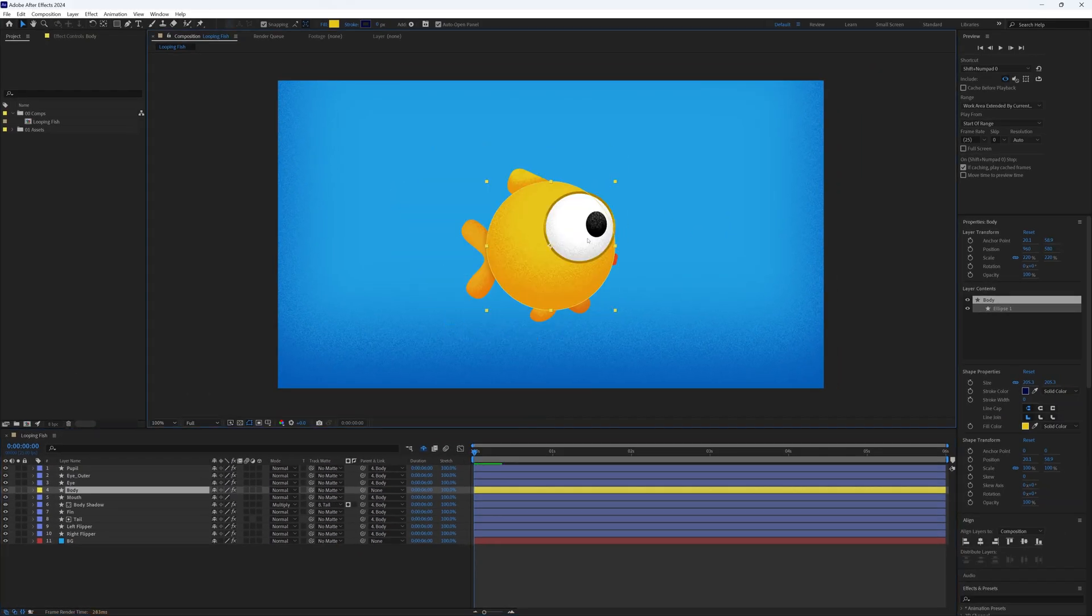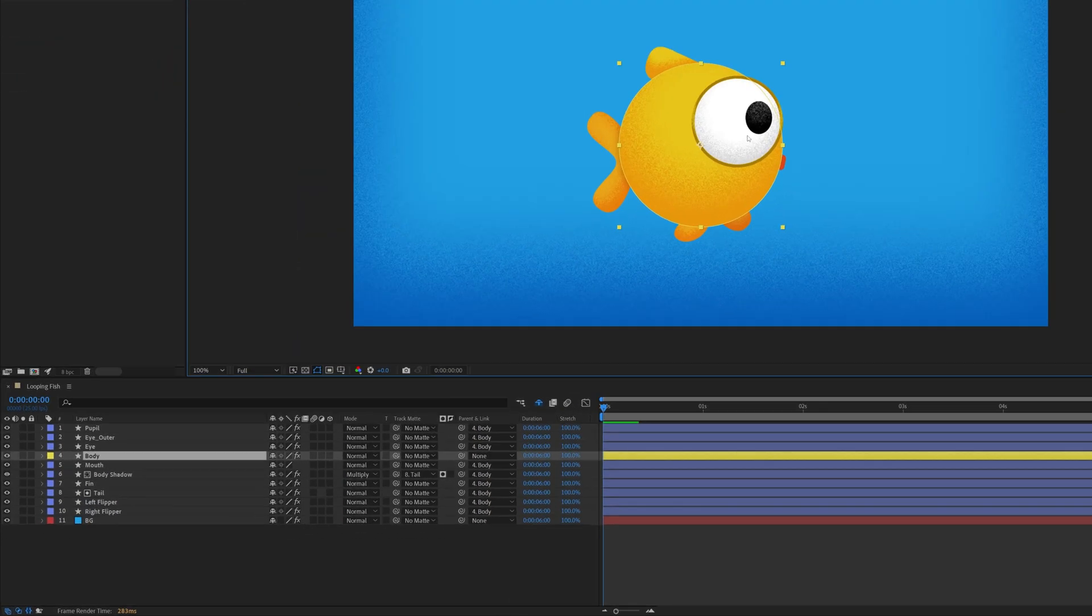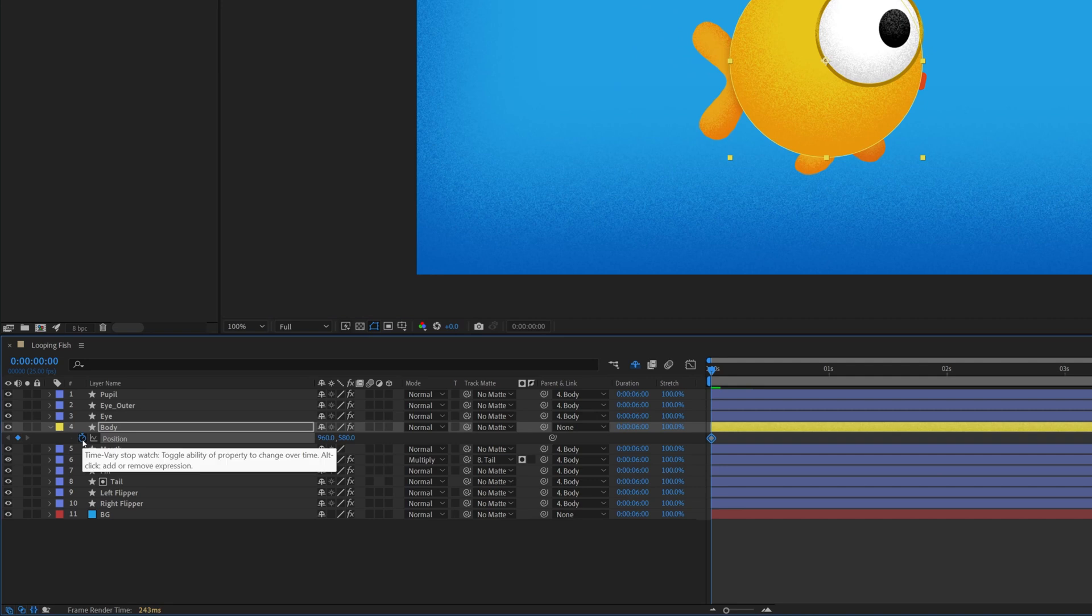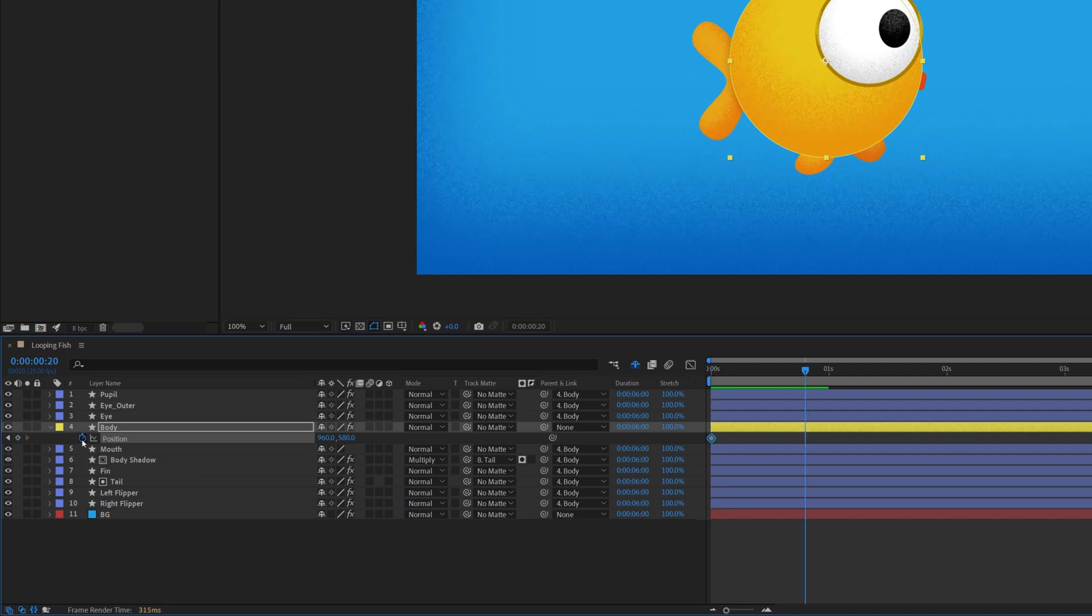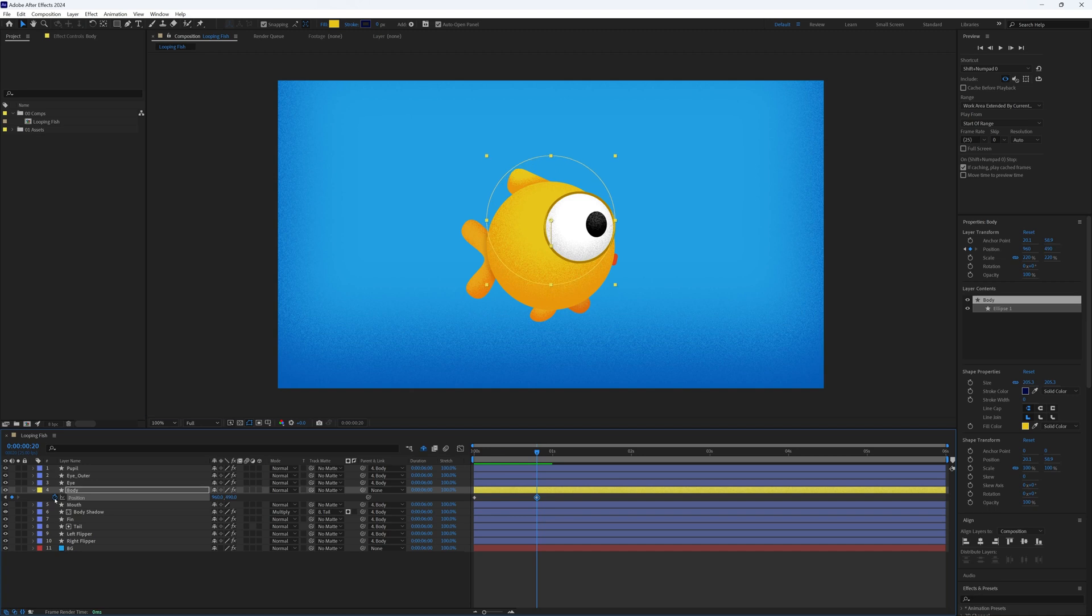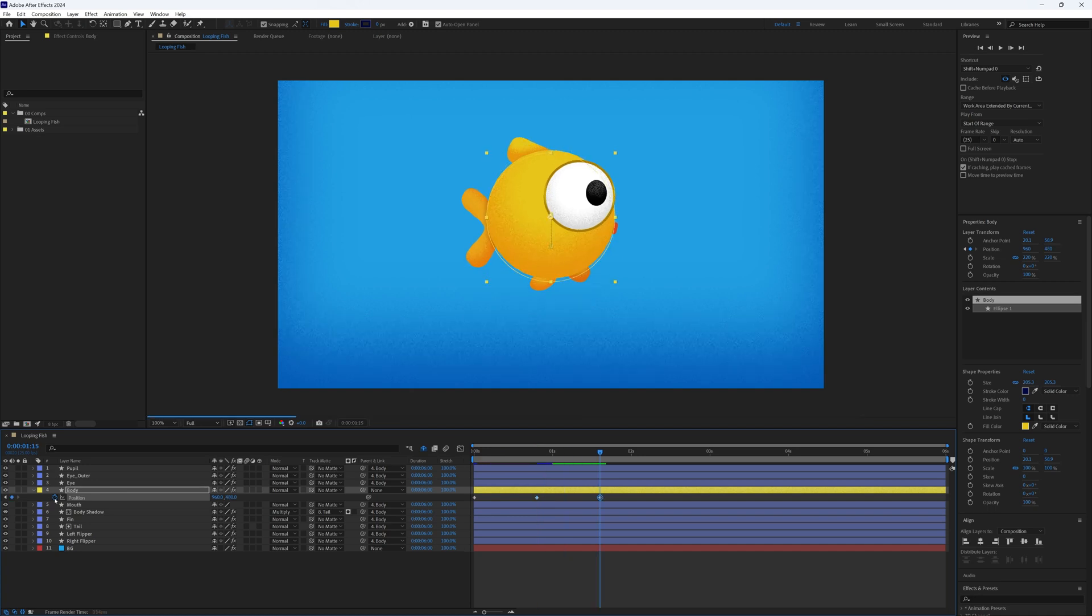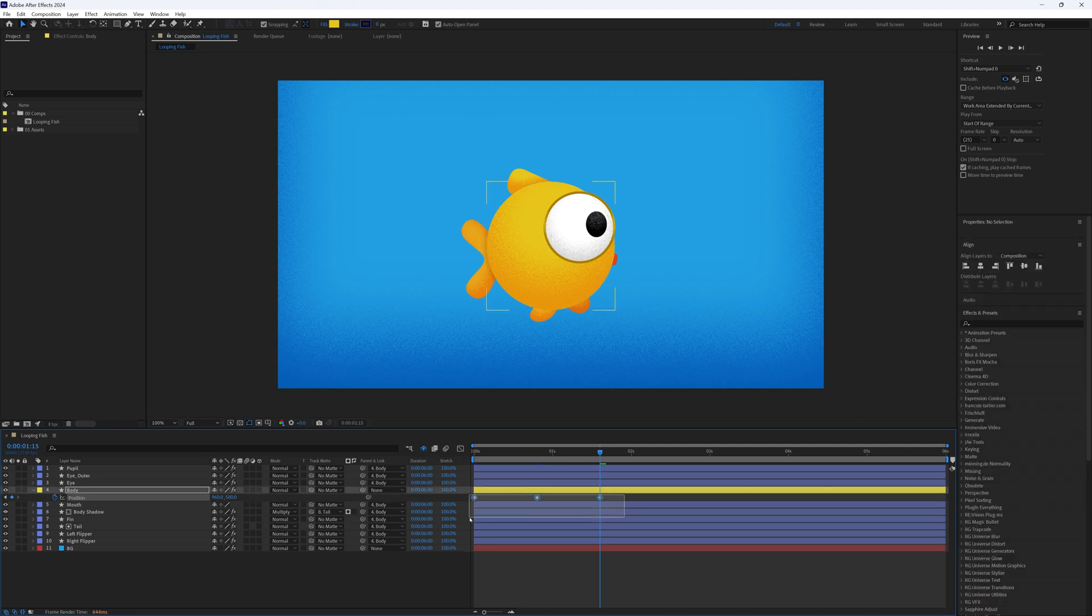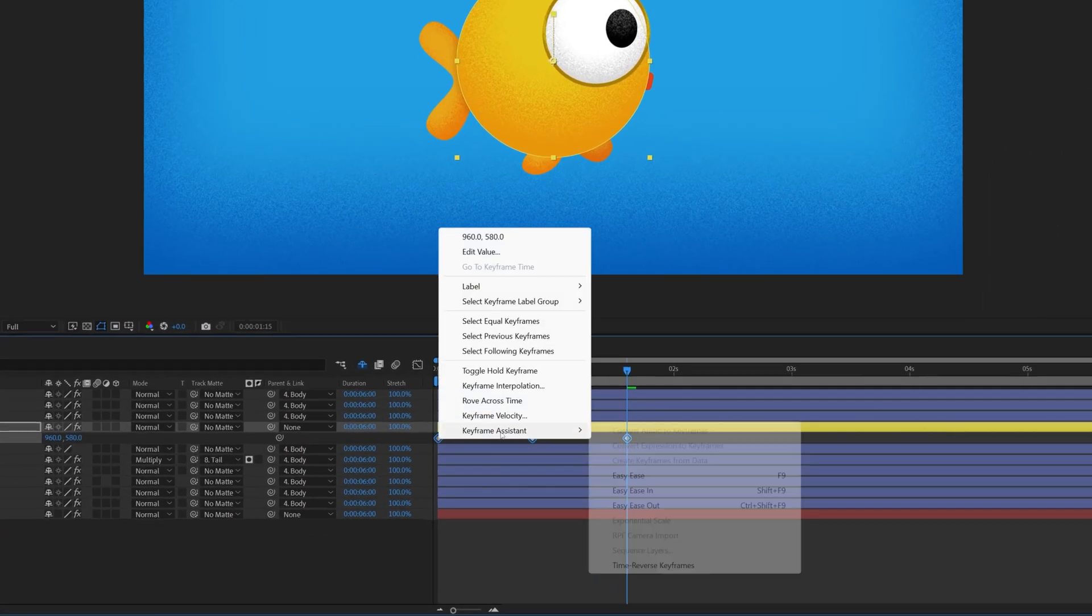Let's start with some movement. Select the body layer and press P for position, and create a keyframe at the start of the timeline. Move forward 20 frames, move it up slightly, then forward another 20 frames and bring it back down to the original position. Highlight all the keyframes, right click and go to Keyframe Assistant, then Easy Ease to smooth things out.